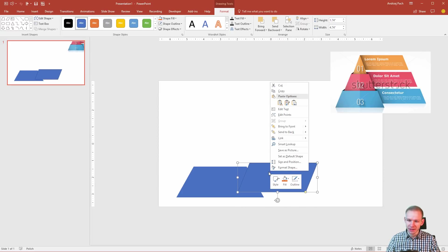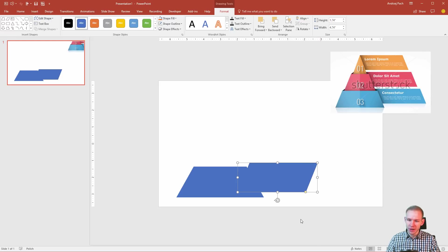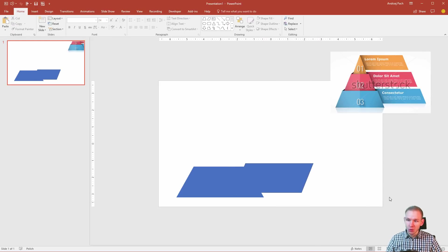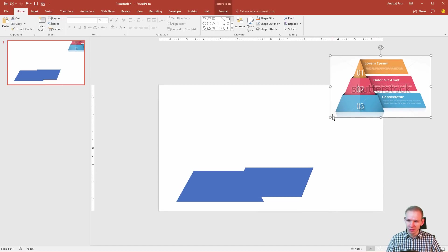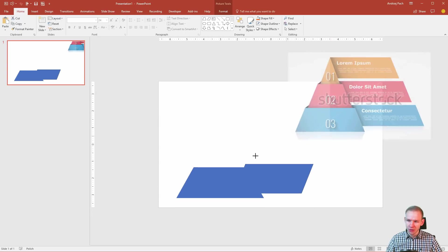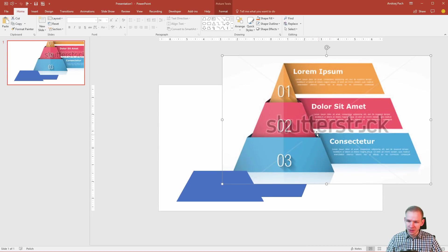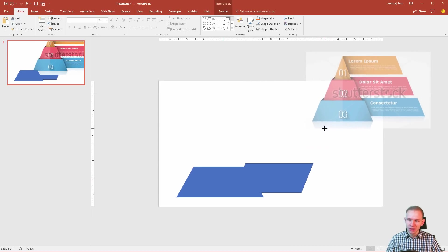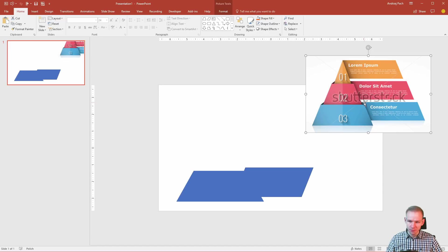I would right click, I would send to back and I would have my first part prepared. Now, what is very important here is this little shadow between those two. Let me make that bigger. You can see this little shadow is very important but this will be the next step.